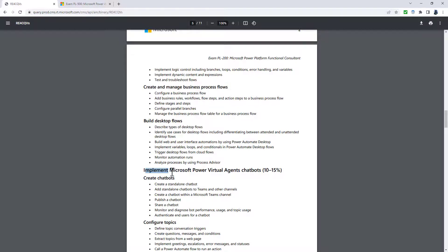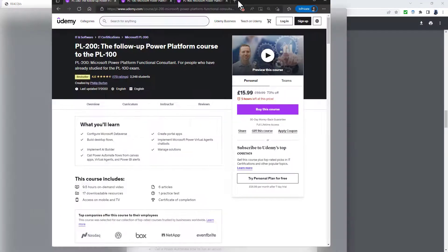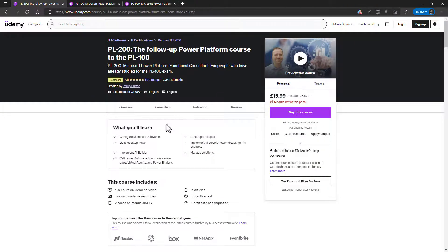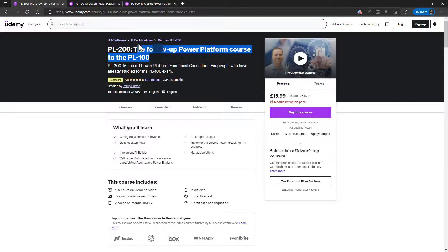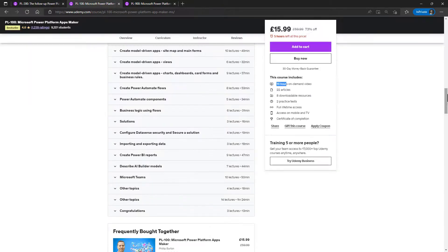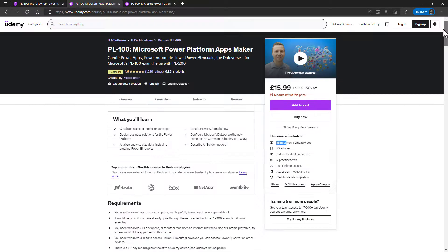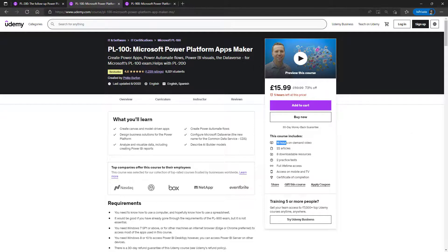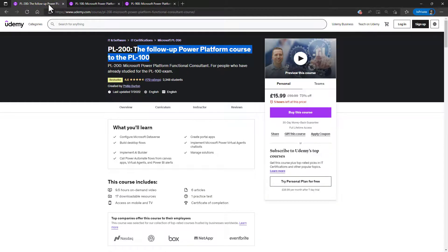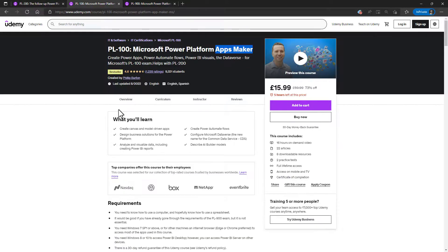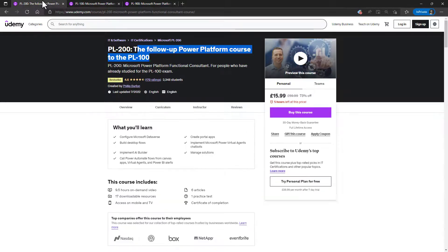Well, I hope you found this useful. If you want more assistance with the PL-200 requirements, then please join me in my Udemy course. Now my PL-200 course is the follow-up to my PL-100 course, because I believe that the PL-200 builds on the PL-100. So if you know how to create apps, then that's a huge proportion of the PL-200 done.